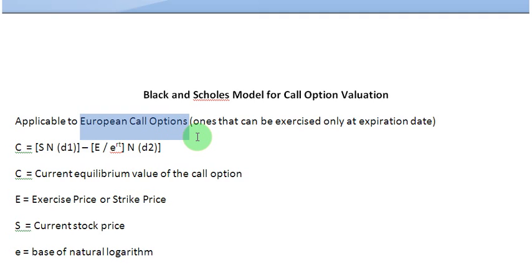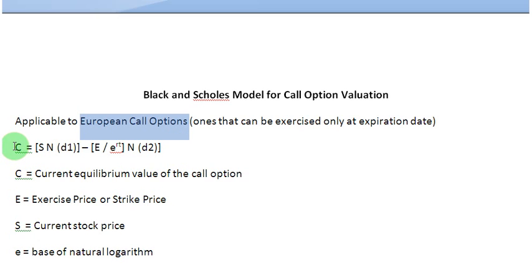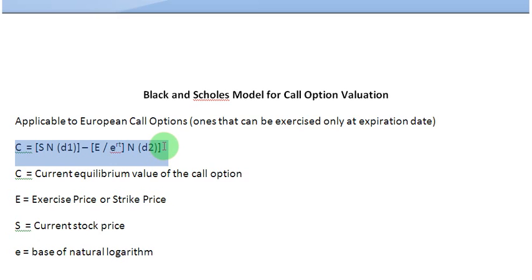Since we are not mathematicians, we are not going to go into the derivation of this call valuation formula. That has already been done for us by Messrs. Black and Scholes, and for that they have earned a Nobel Prize as well. What we are interested in doing is to use their formula to find out the value of a call. And ladies and gentlemen, this is that formula.